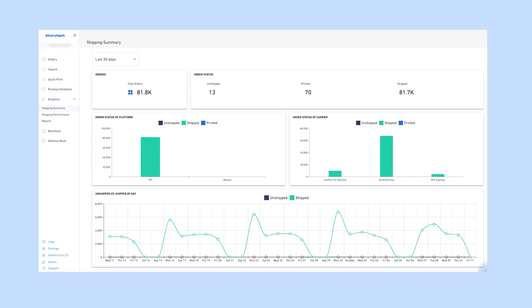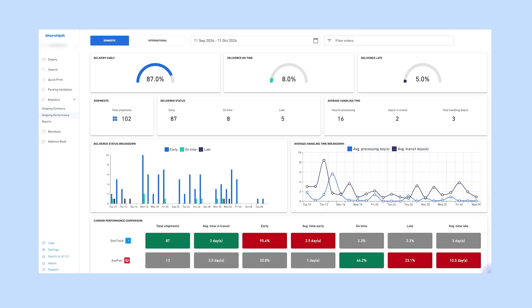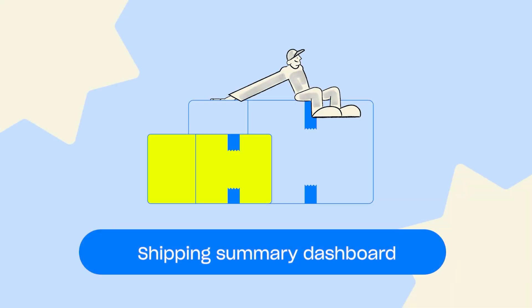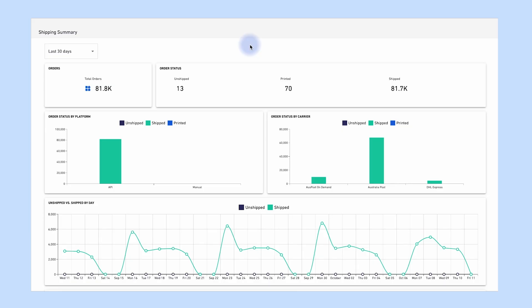There are two shipping analytics dashboards: Shipping Summary and Shipping Performance. We'll start with the Shipping Summary dashboard, which shows you a summary of your order volume split by platform and carrier.